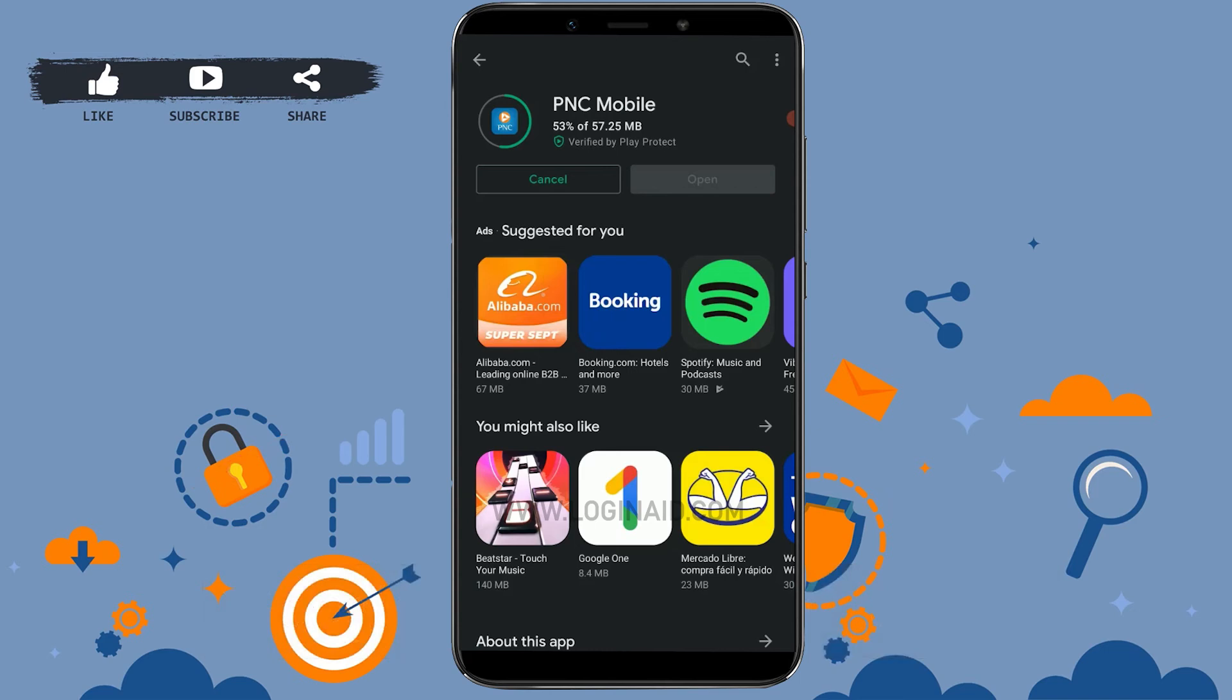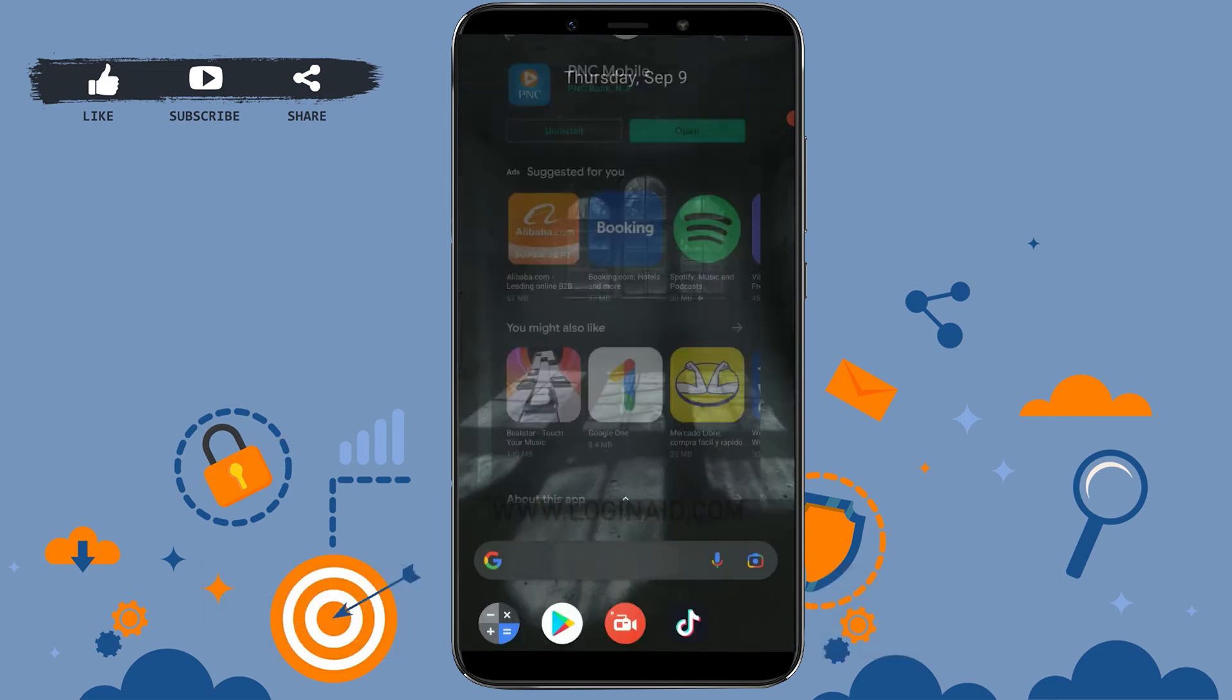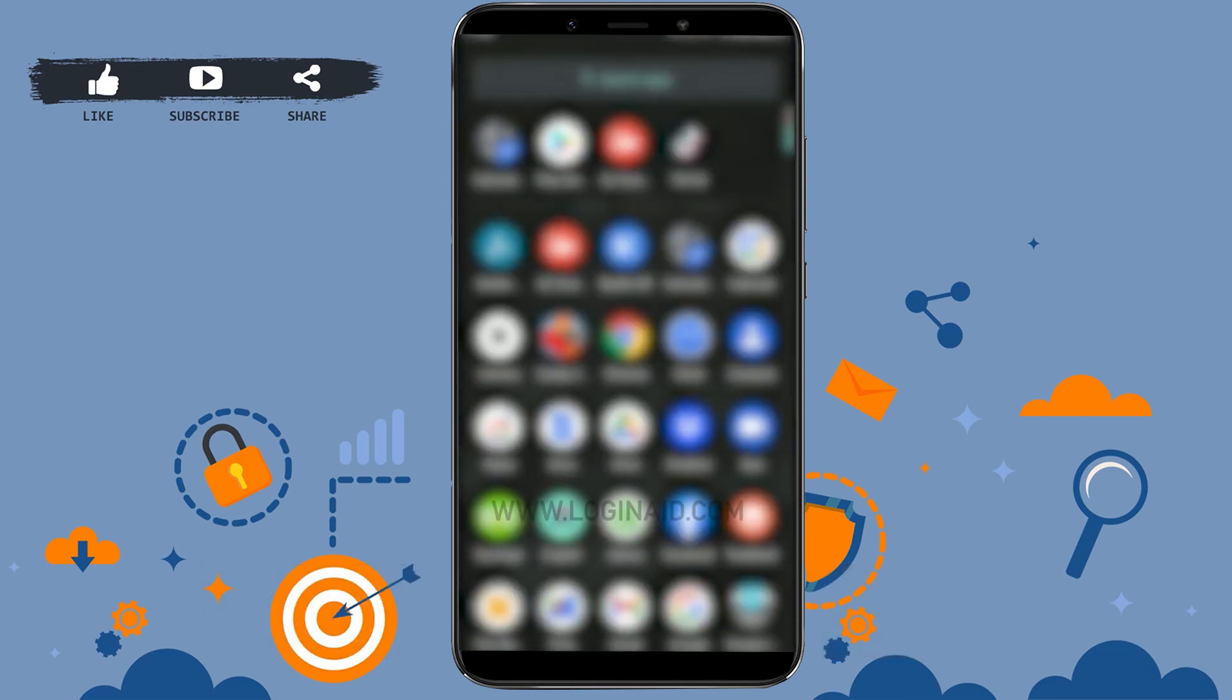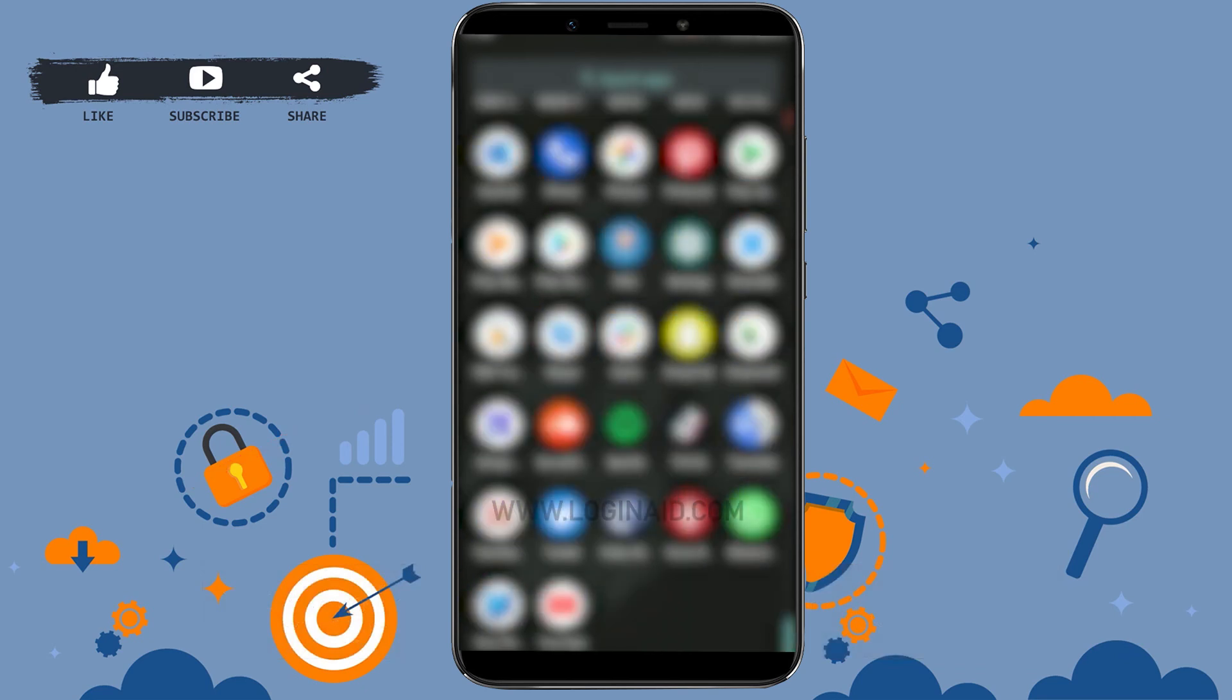You can see the installation process is almost completed and the application has been fully installed in your mobile device. Now if you tap and search on your home page, you will be able to see the PNC application fully downloaded on your mobile device. This is how you can download and install the PNC mobile banking app for your Android device.